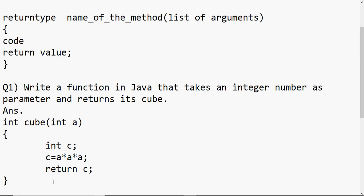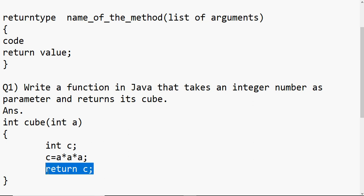This is the same code we used to write in normal Java programs, but without the getText and setText lines. Instead of getText, the variable is taken as a parameter, and instead of setText you have to return c. Otherwise the normal code remains the same. That's how we write a function.